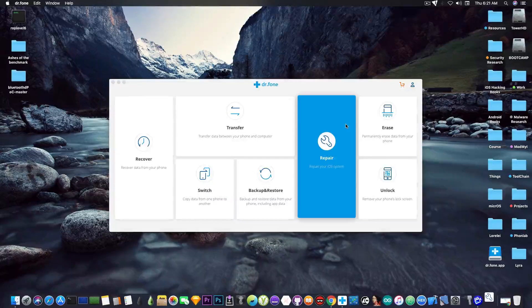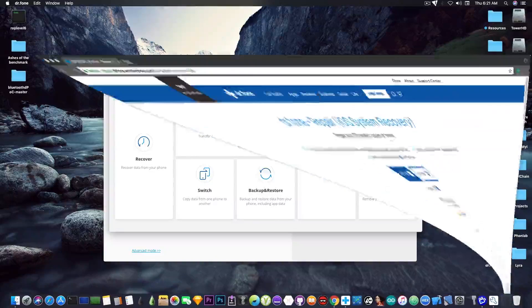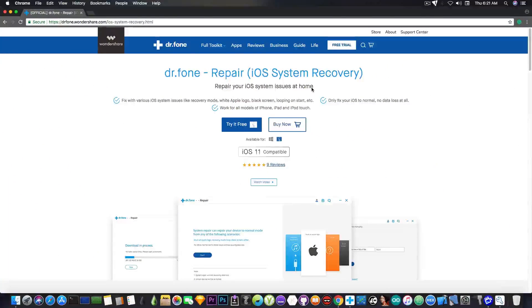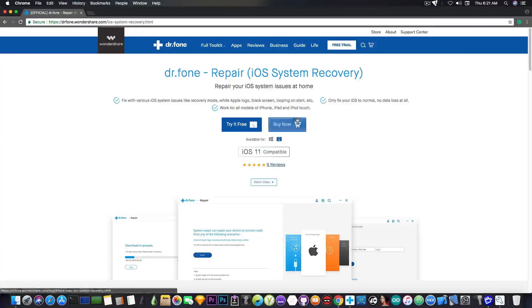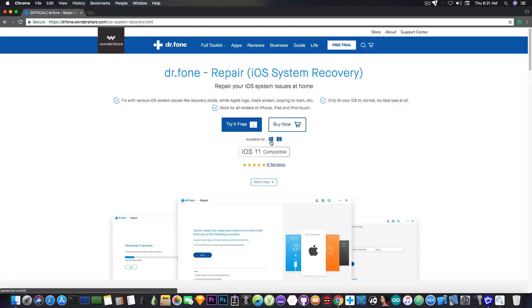The program is pretty clear, pretty easy to use. You can find it on drphone.wondershare.com. It's available in free trial or you can purchase a full version if you want more features and it's also available for Windows if you do not have a Mac.